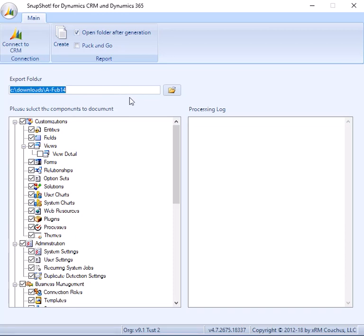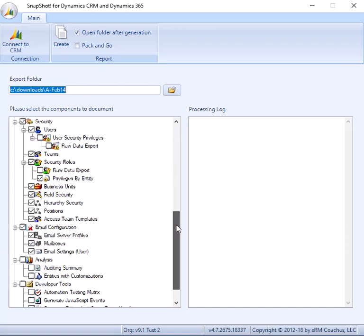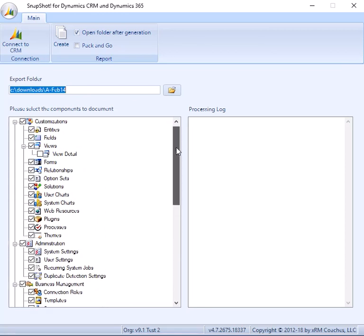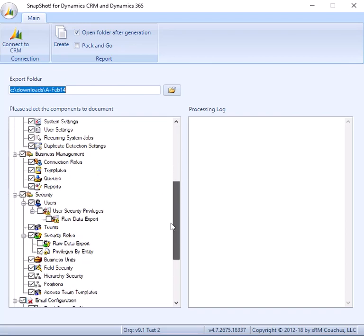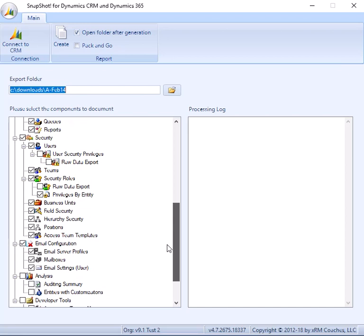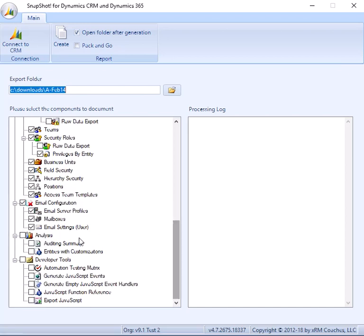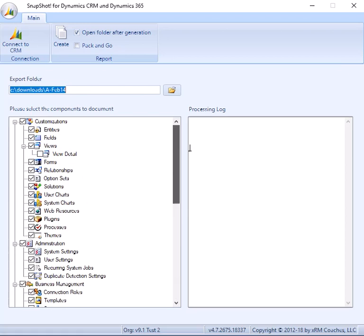So I've tried to break down the layout of the options as close to the user interface as possible. So we have customizations, administration, business management, security, email configuration, analysis, and then some developer tool things.